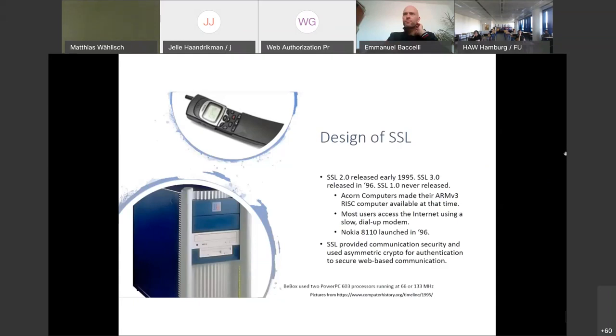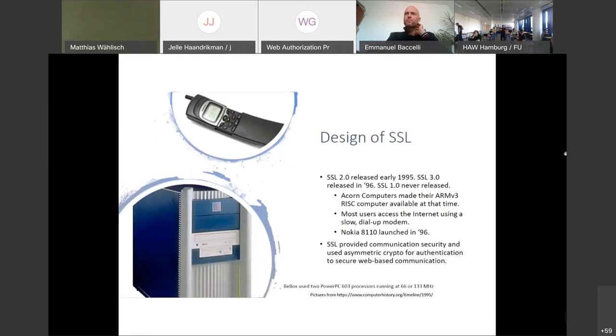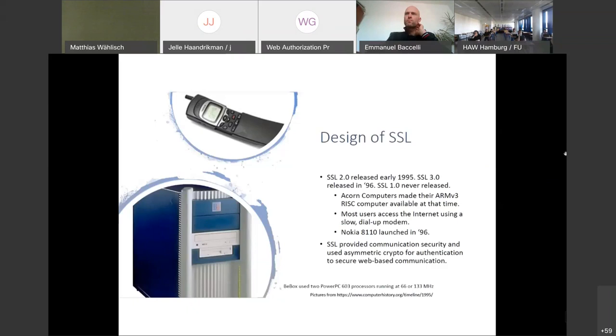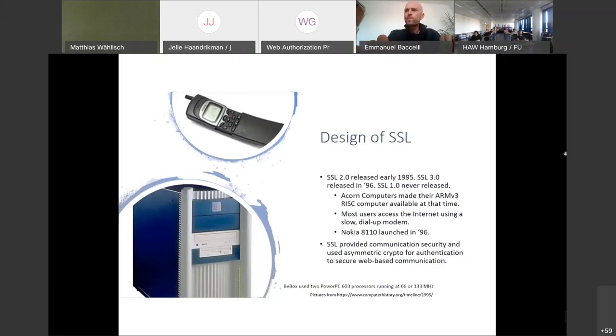The design of SSL dates back to the early 90s. The first version of SSL was not released publicly. Version 2.0 was released in 1995. The computer history museum tells us what time this was. The Nokia 8110 was launched at that time and the BeBox with a PowerPC running at 66 or 133 MHz was introduced. Acorn computers made the first ARM-based computer, and the internet connection speed was also slow and used dial-up lines.